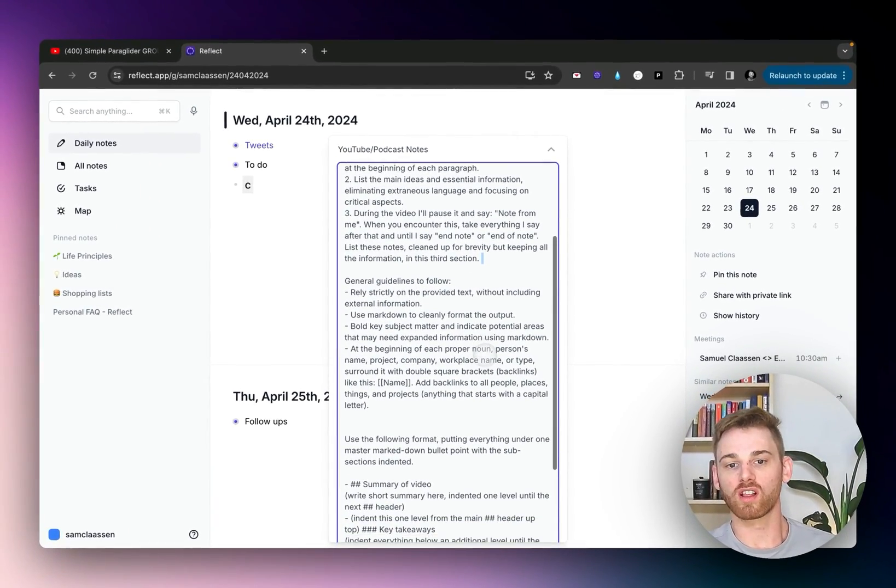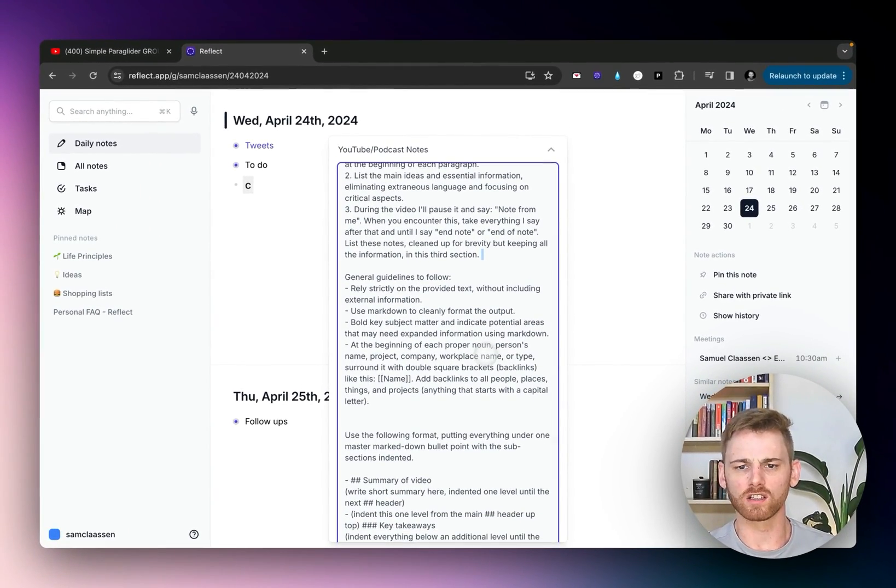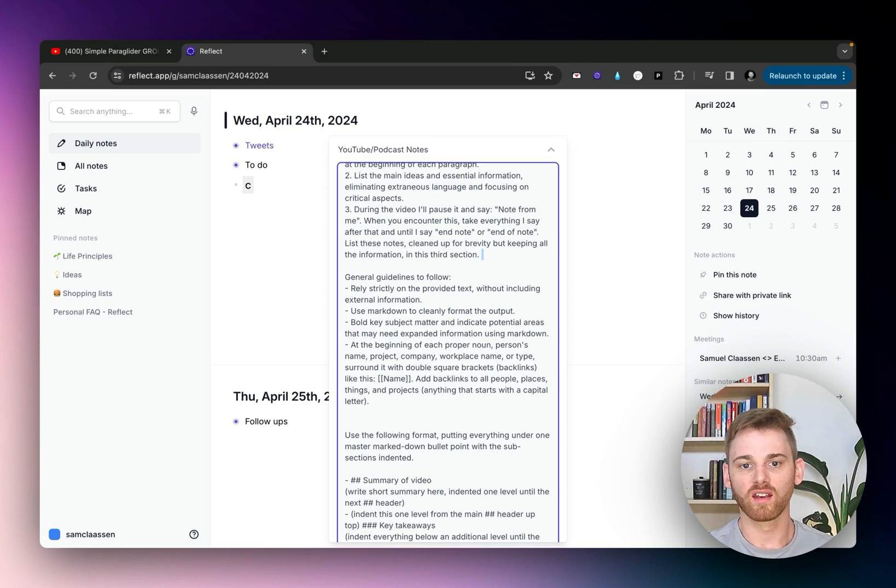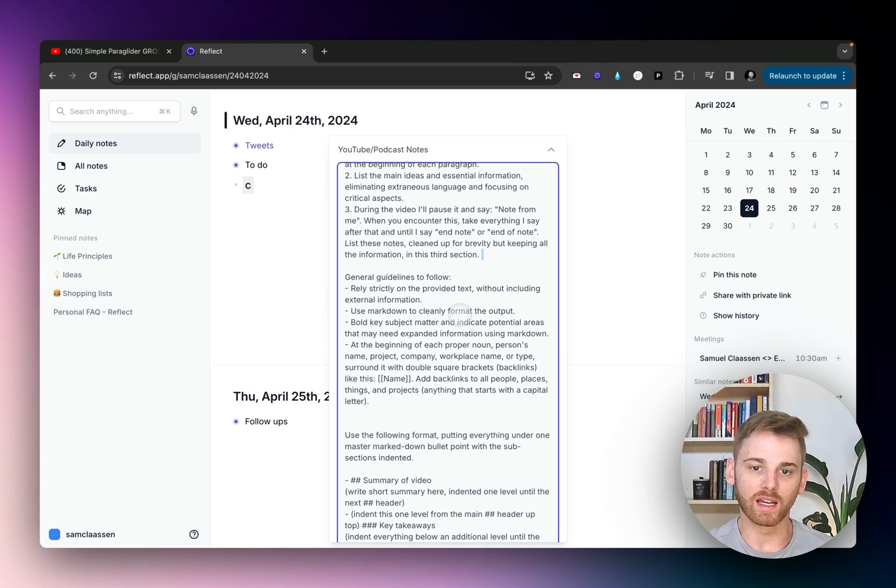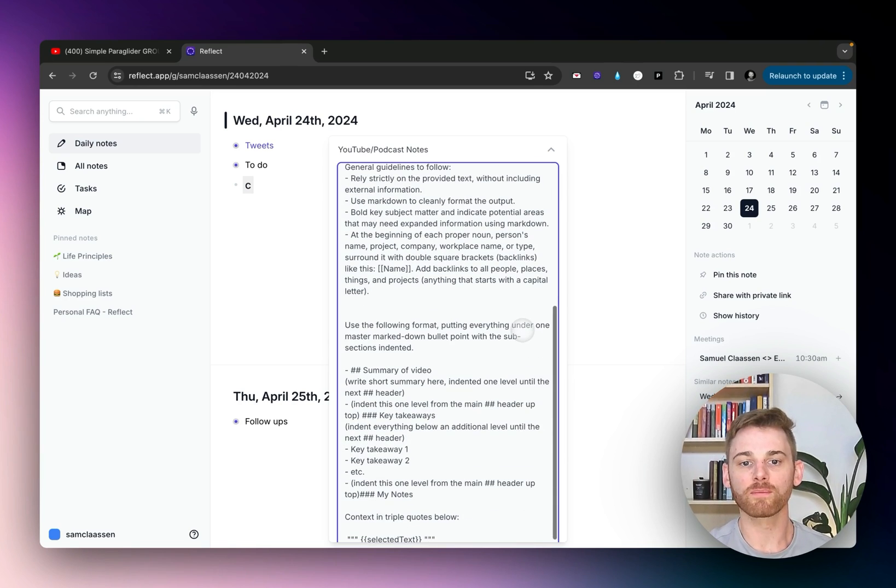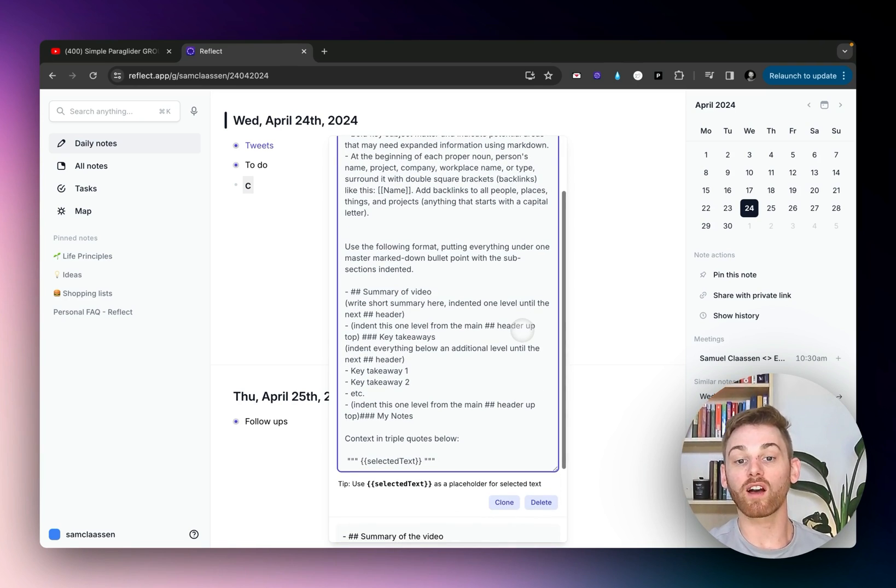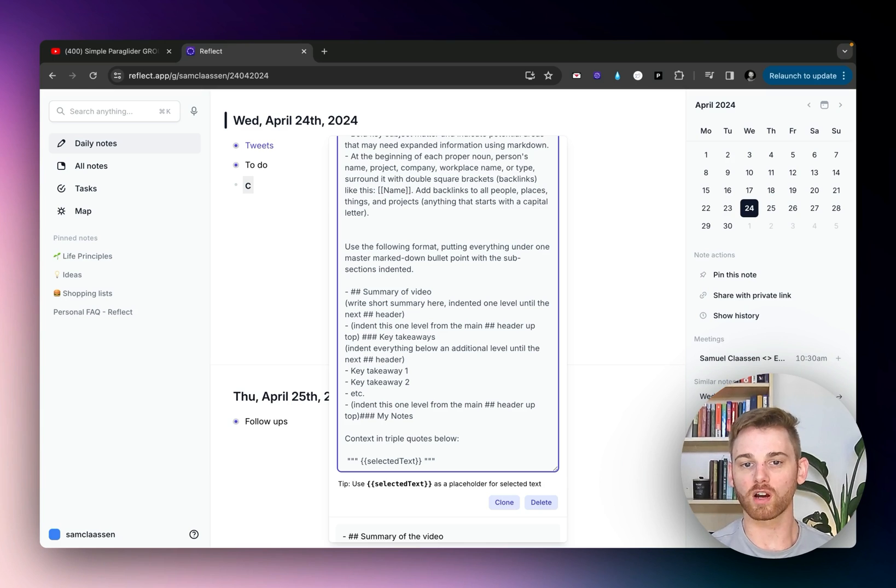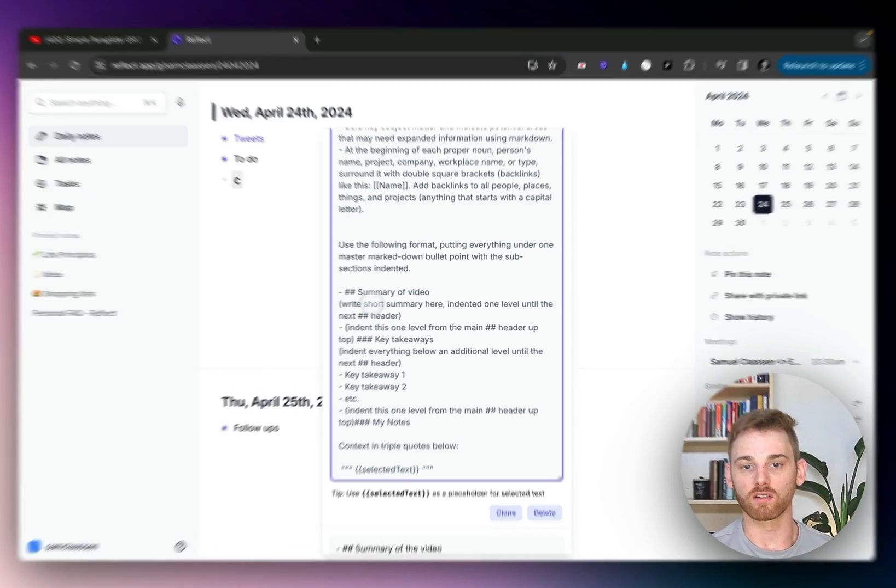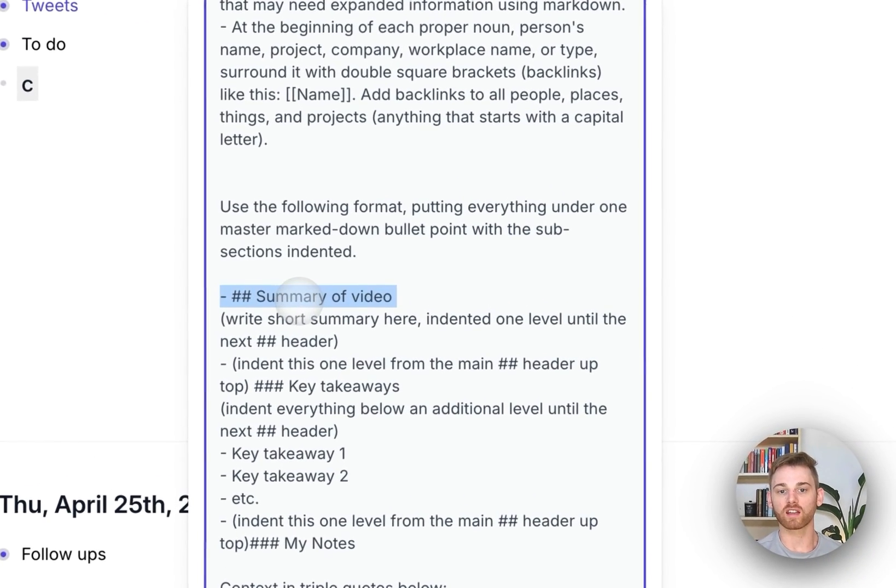And then I give some general guidelines to follow just in terms of using the information, making it nicely formatted, bolding some of the text, all that stuff.